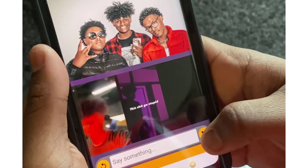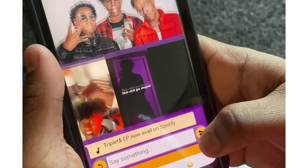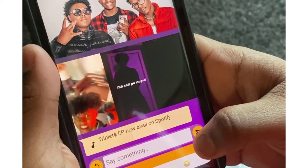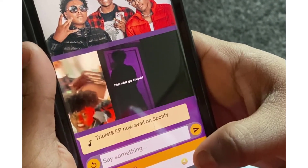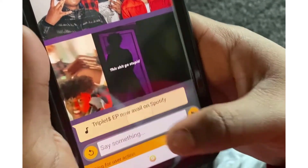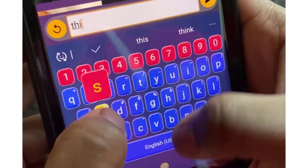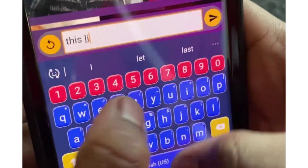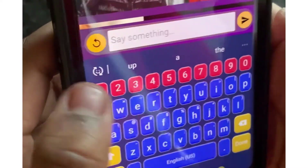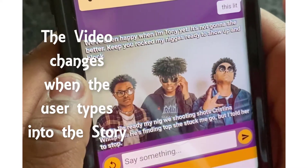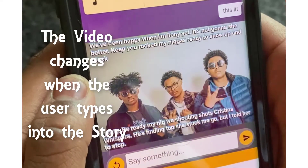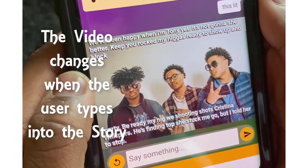Notice the text field at the bottom of the screen. This is where story viewers can type into the story — asking questions, making choices, or reacting.